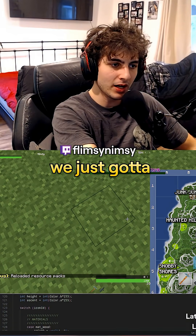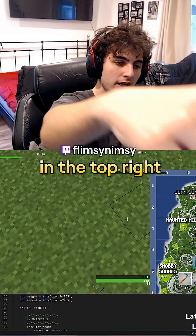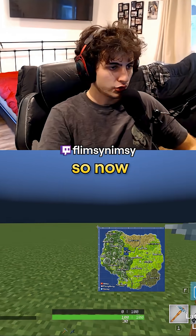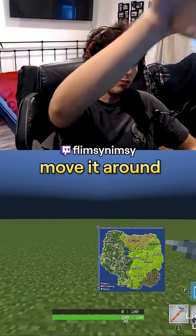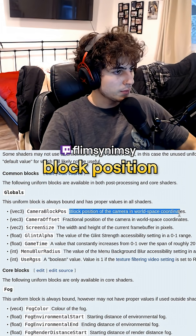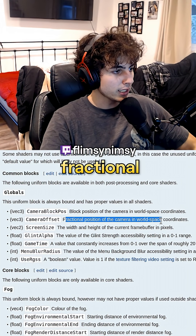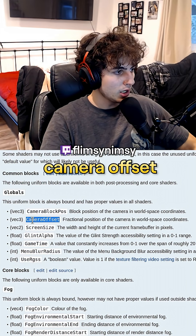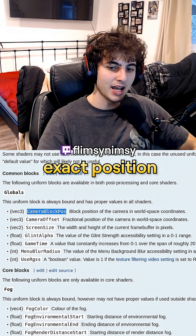We have the full map now. We just gotta anchor it correctly to the center, then put it at the top right and do all the cropping. That's our map. So now we have to correctly offset it at the top right and then move it around based on where I am. Block position of the camera and the world space coordinates, camera offset, fractional position of the camera in world space coordinates — we add camera offset to camera block position to get the exact position.